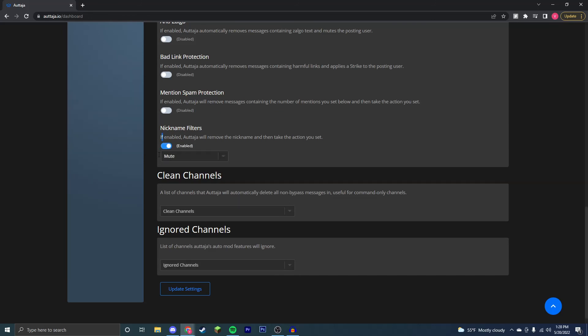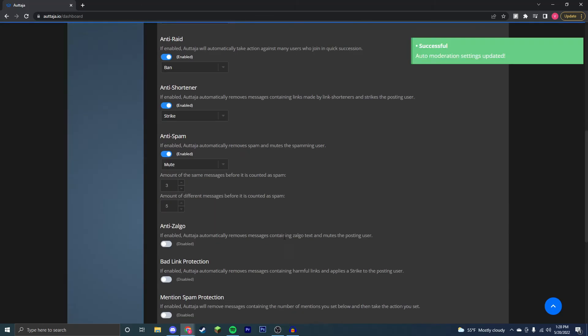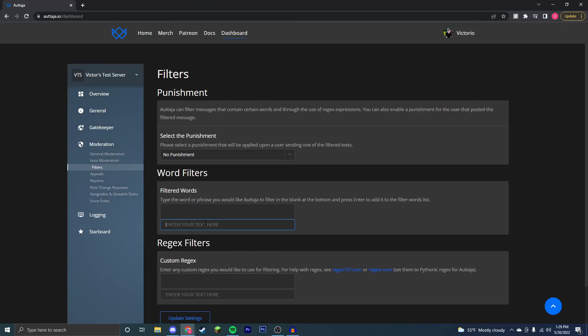If you want to enable nickname filters and such, and you want to have ignored channels, you can go down here and say I want to ignore the verified channel and just update settings there, and now it's ignored. Next, you can go to filtered messages to say you don't want your users to say a specific word. You can just type that word here. For example, you don't want the name of this bot. Then you can put that here and now it's filtered. Right now there's no punishment for it, however it is filtered out. That is for the basic moderation and gatekeeping uses of the Autotaja bot.